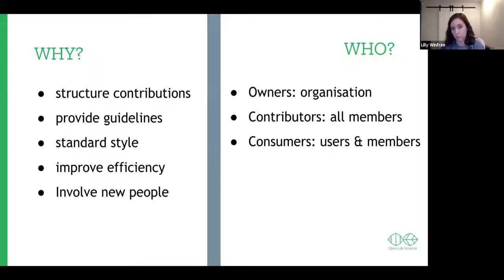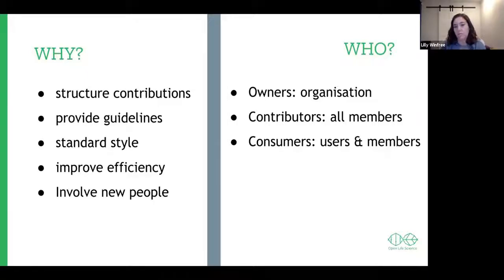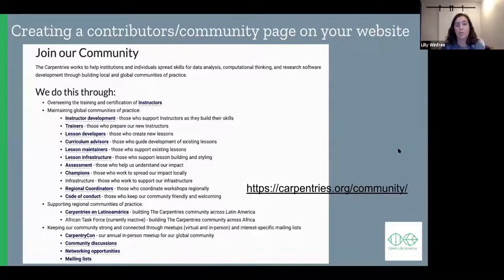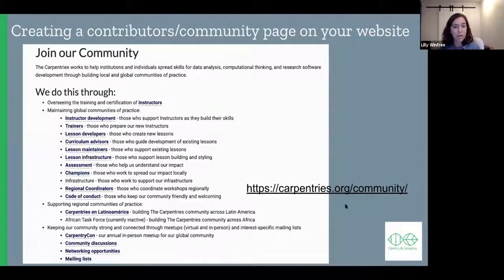The people to consider include the owners — which would be most of you — owners of the organization or project; all of the contributors, which are members that have done something to help; and then the consumers or users of the project. Sometimes people will fall into all three categories. You can also create a contributors or community page on your website if you have a project website separate from GitHub. The Carpentries has a great example of this with a lot of detail.